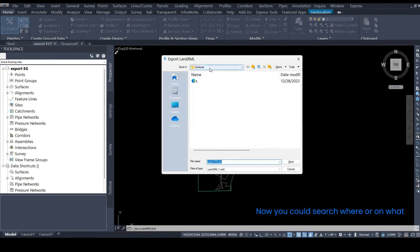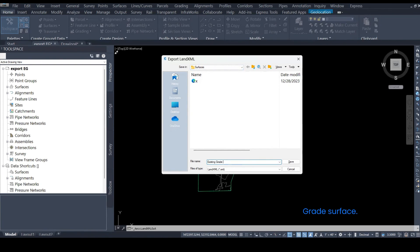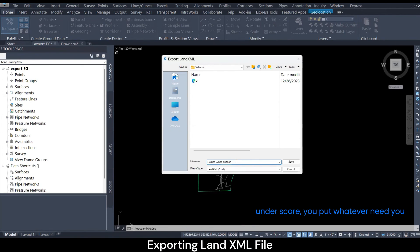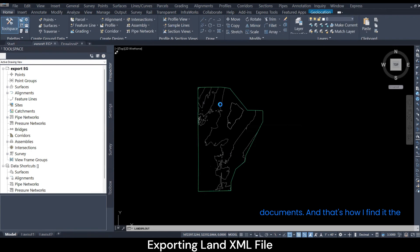Now you can search for the folder you want to save it in, give it a name — in this case we're going to choose 'existing grade surface' so you know what the reference is, or you put whatever name you need for it — and you save, and it should now be in your documents. And that's how I find it the easiest to export a LandXML file.